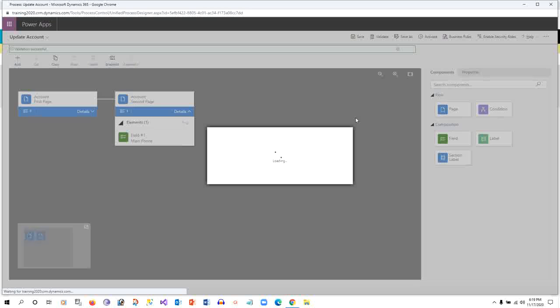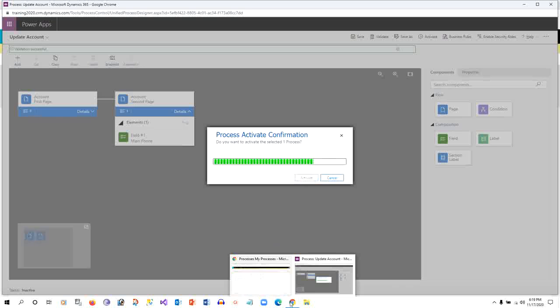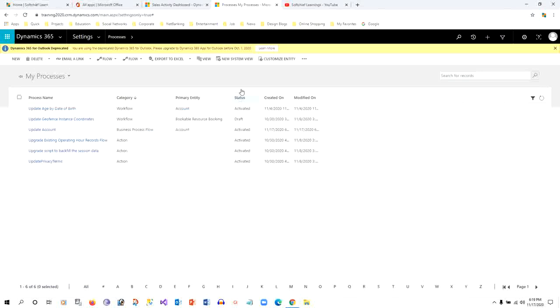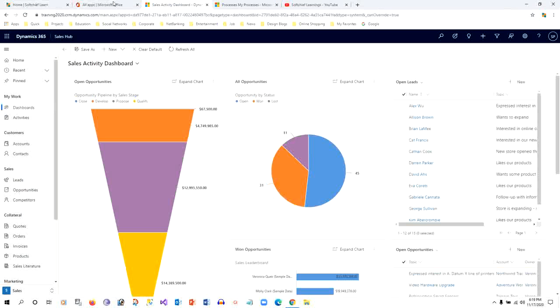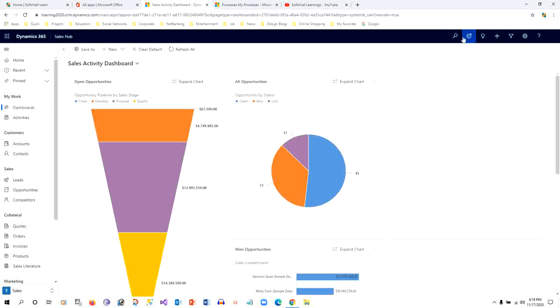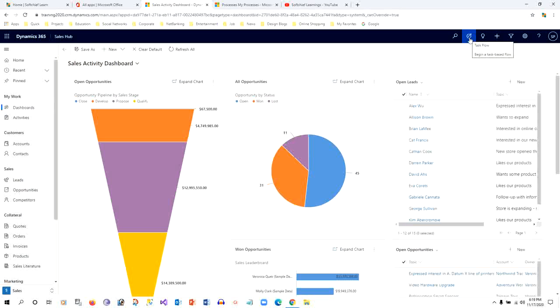It will take a couple of seconds. Once it is activated, I'll go to the user screen home screen and refresh the whole home page of Dynamics. I'm expecting to see the task flow that I just created in the list. If I click this task flow button or icon, I'm expecting to see that option.